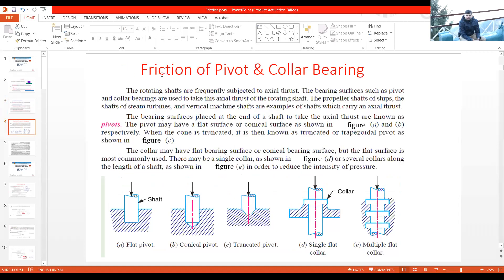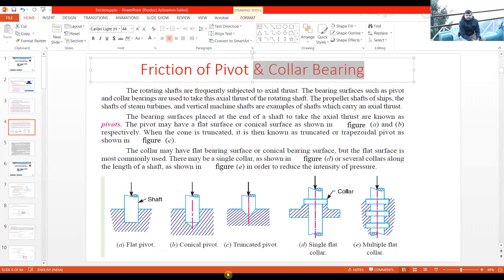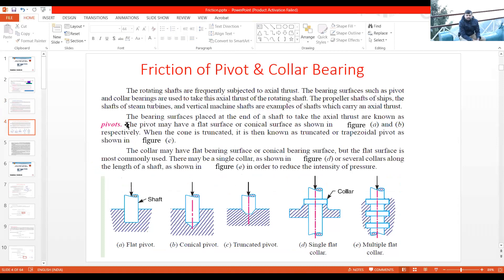In the previous class we also saw the friction of pivot and collar bearings — what is meant by pivot and what is meant by collar, as understood with the diagrams shown here. The bearing surface placed at the end of the shaft to take the axial thrust is known as a pivot, and since the shaft surface resting on this bearing is flat, it is called a flat pivot bearing.